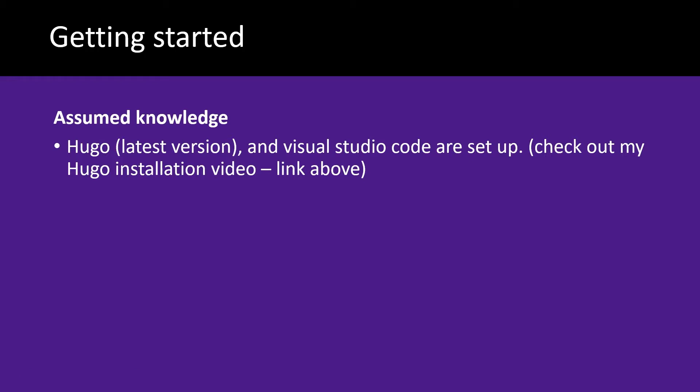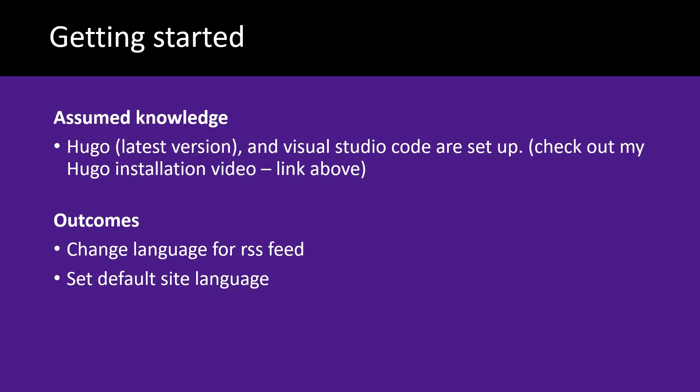In this video, you need to have the latest version of Hugo set up and also Visual Studio Code. If you need help with that, I've got a link to the video above. In this video, we're going to be looking at how to change the language for RSS feeds, how to set the site default language, and how to display the language code in the HTML tag.